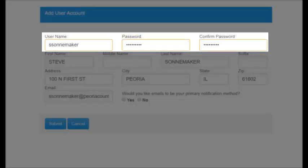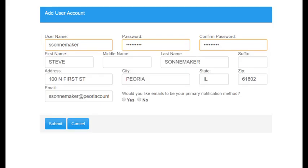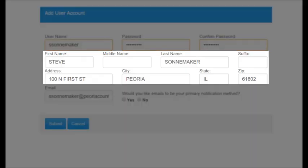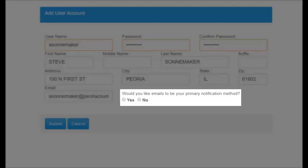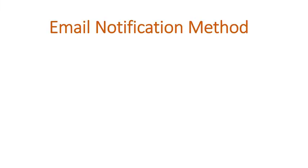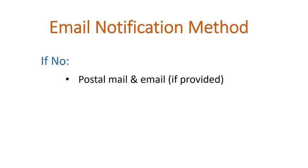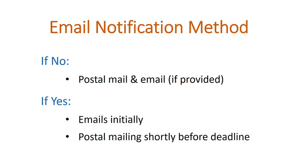Create your own username and a password with at least eight characters. Review your name and address, updating if necessary. The address must be your personal mailing address, not a business address. You can also change the email address that we will use to send notifications — it can be a personal or work email. Finally, choose if you would like emails to be your primary notification method. If no is selected, you will continue to get notices by mail as well as by email if an email is provided. If yes is selected, you will continue to receive emails and a paper statement will only be mailed shortly before the filing deadline.